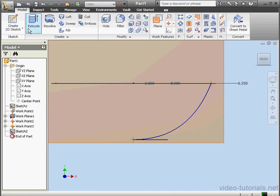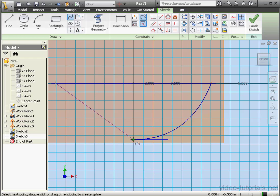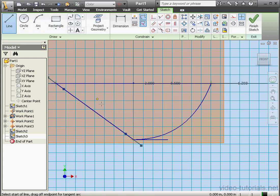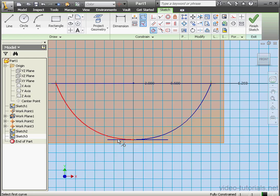One more sketch. I'm going to project this point and this point. Activate the Spline tool — I'll create a spline between these two points. Right-click, Create. Let's activate the Line tool now and draw a horizontal line — right-click, Done. Let's add a fixed relation between these, and a tangent relation between the spline and this line. We're ready to exit this sketch — Finish Sketch.